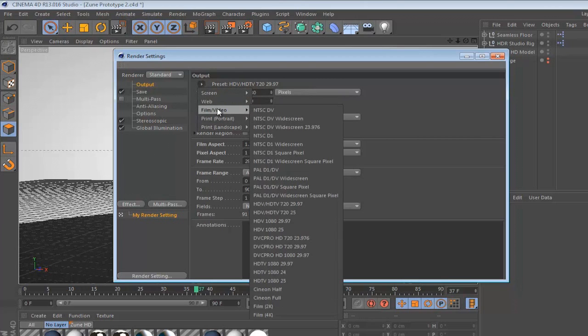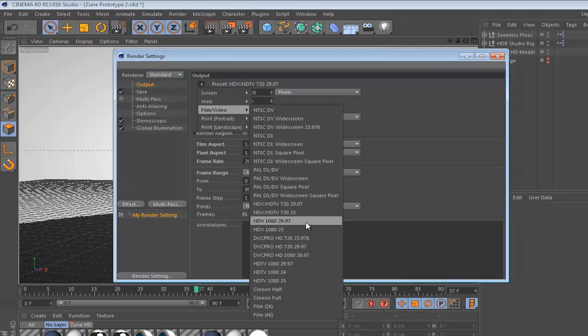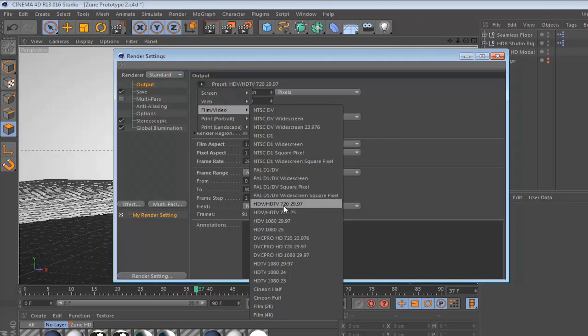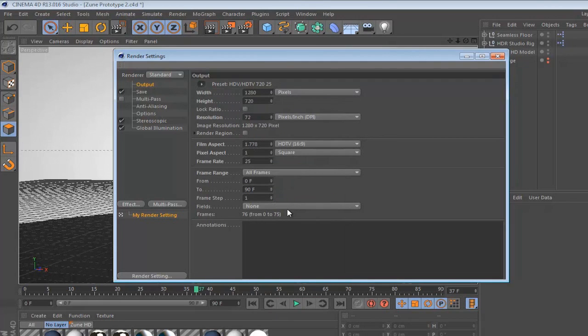If you click this you have a list of presets that give you a list of already preset resolutions, but I'm assuming that most of you guys would want to upload your animations to YouTube. So if you're going to upload to YouTube, I would recommend that you choose one of these two presets: HDV/HDTV 720 29.97 or HDV/HDTV 720 25 frames per second.